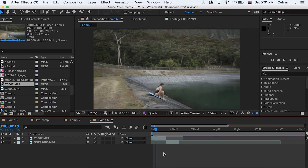What is up you guys, my name is Selena and today is going to be a tutorial showing you guys how to do this hyper zoom transition in After Effects.